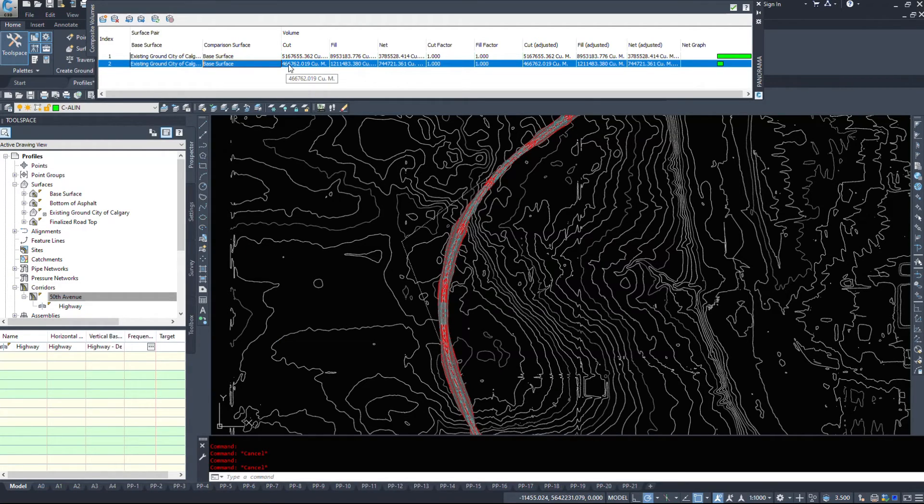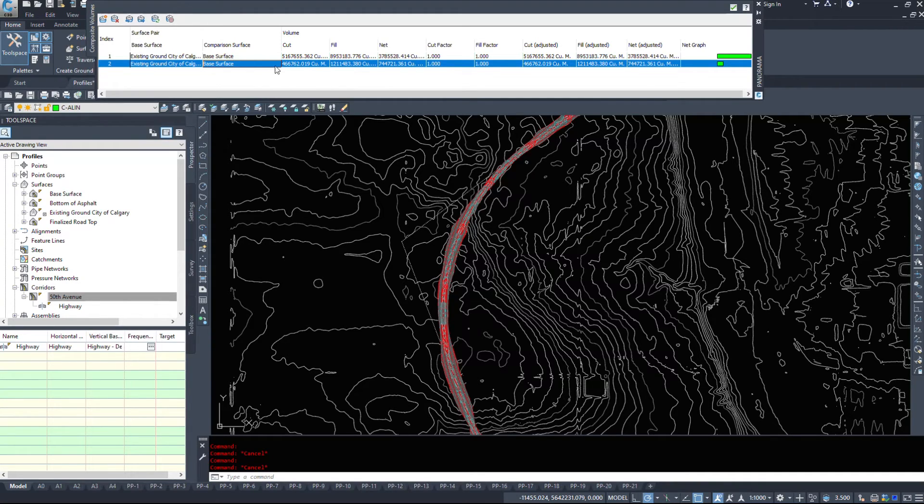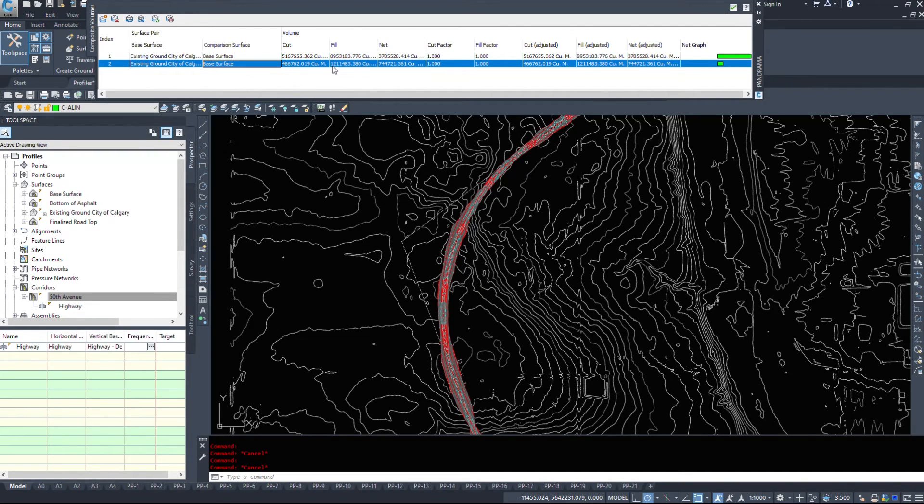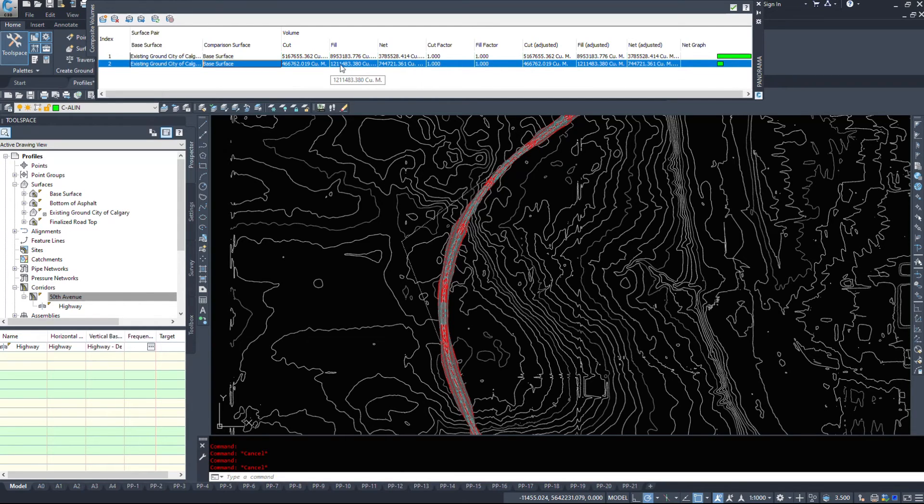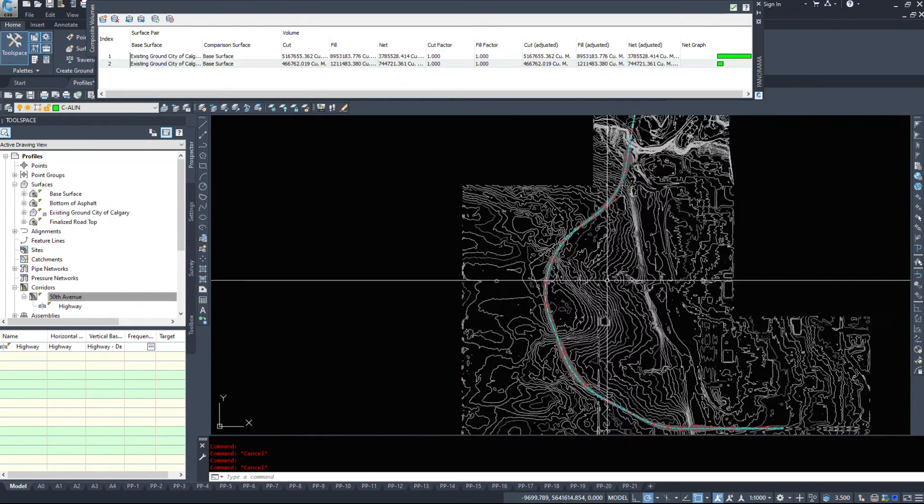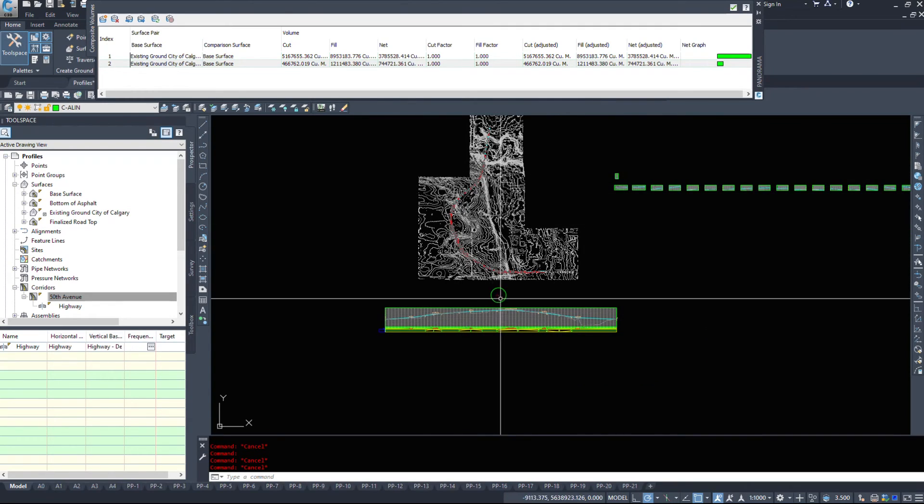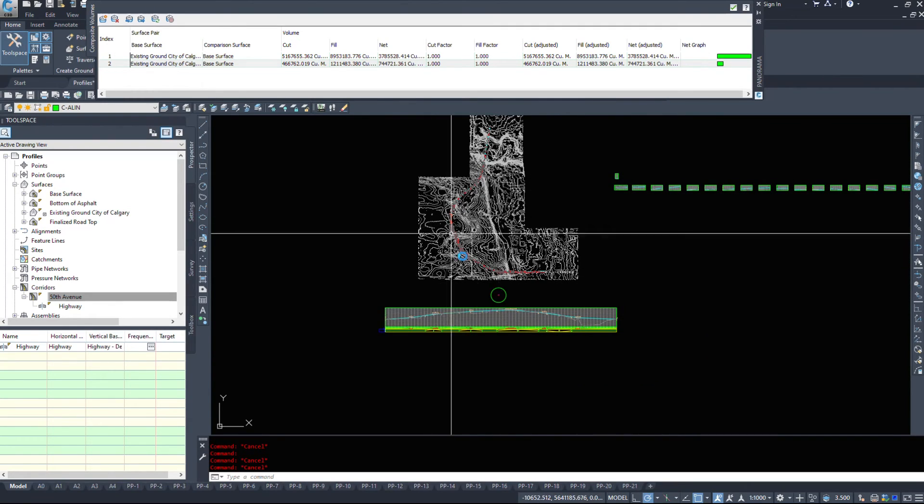We have 466,000 cubic meters of cut. So went from 5.1 million down to 467,000. And it went from 8.9 million cubic meters of fill to 1.2 million cubic meters of fill. So that lowered our volumes substantially by simply adding a boundary to our corridor.